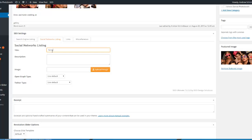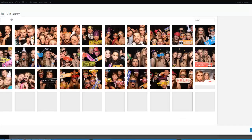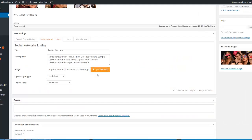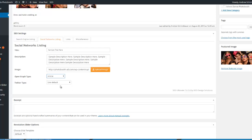So this would be a sample title here, and this would be a sample description. You want to stay a little bit short — you don't want to go too long on these. And then if you have your OG image, you can upload it here. Normally the image should be selected right from the page's featured image, but just in case I'd like to specify it here. You can also specify an open graph type — if this is a blog article, you can plug in article.